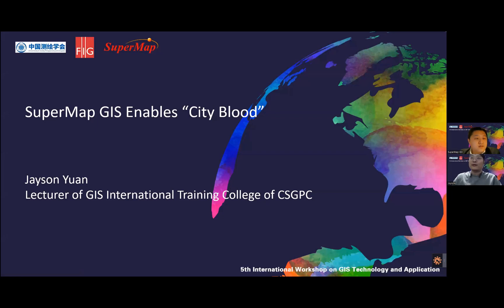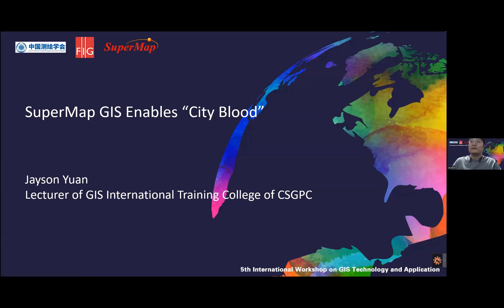Good day, everyone. This is Jason, the lecturer of GIS International, training colleague of CSTPC. My presentation topic is SuperMap GIS-enabled city blood.